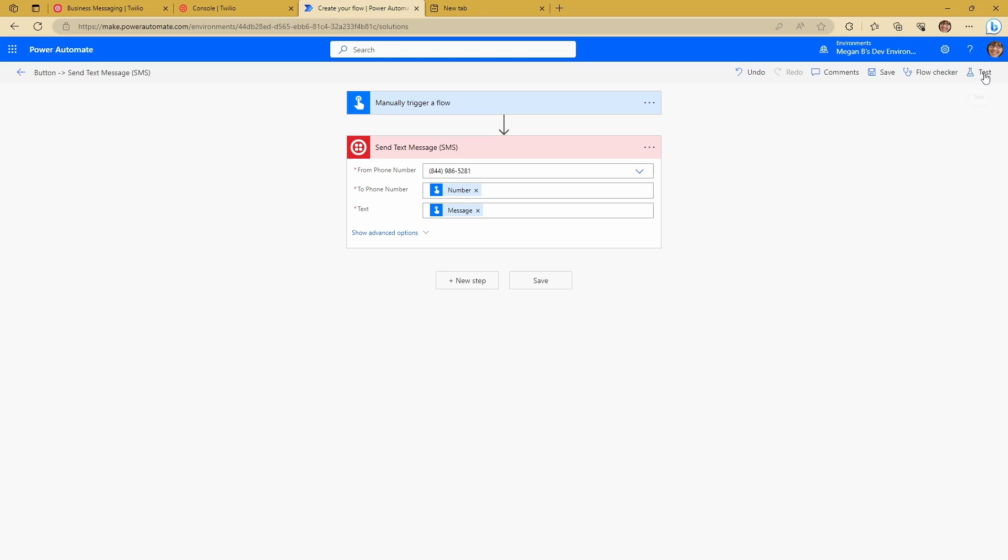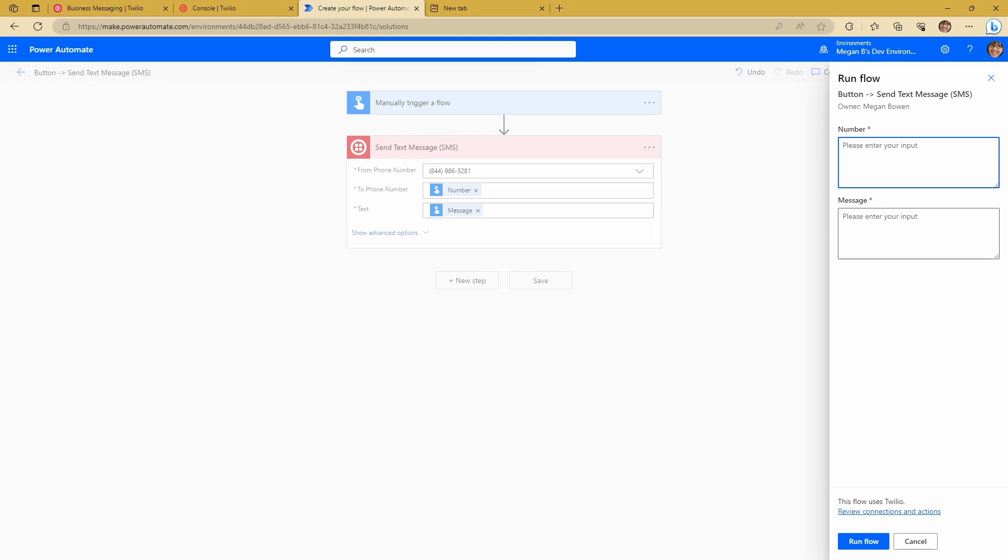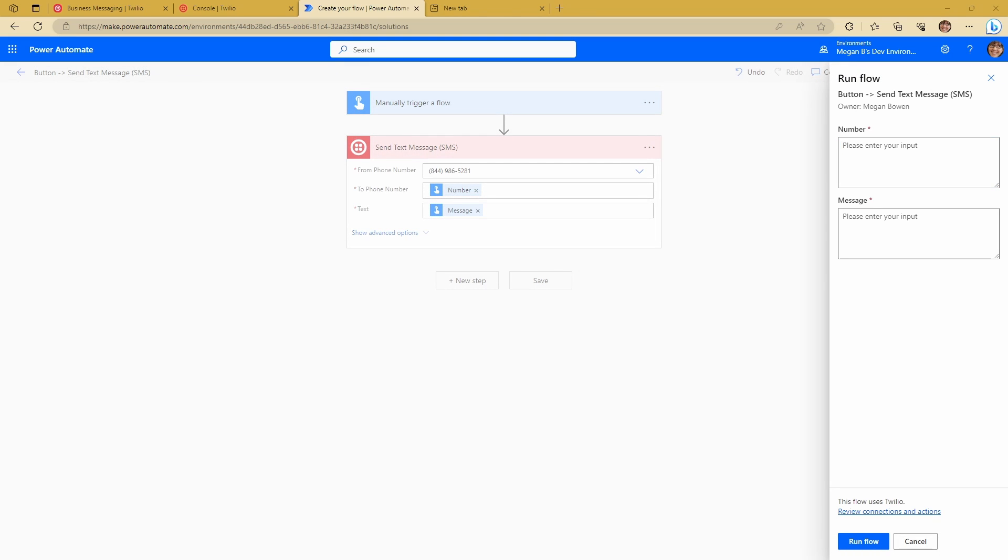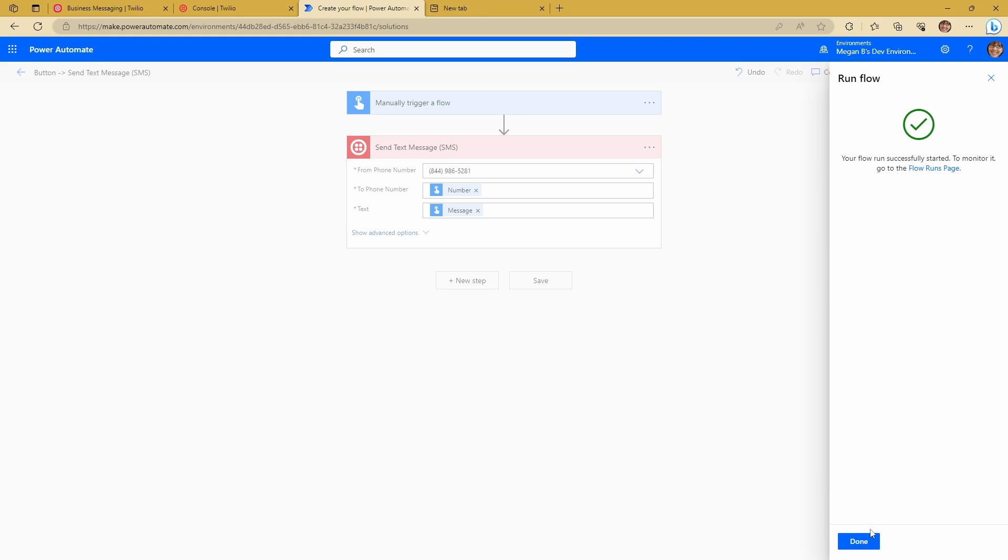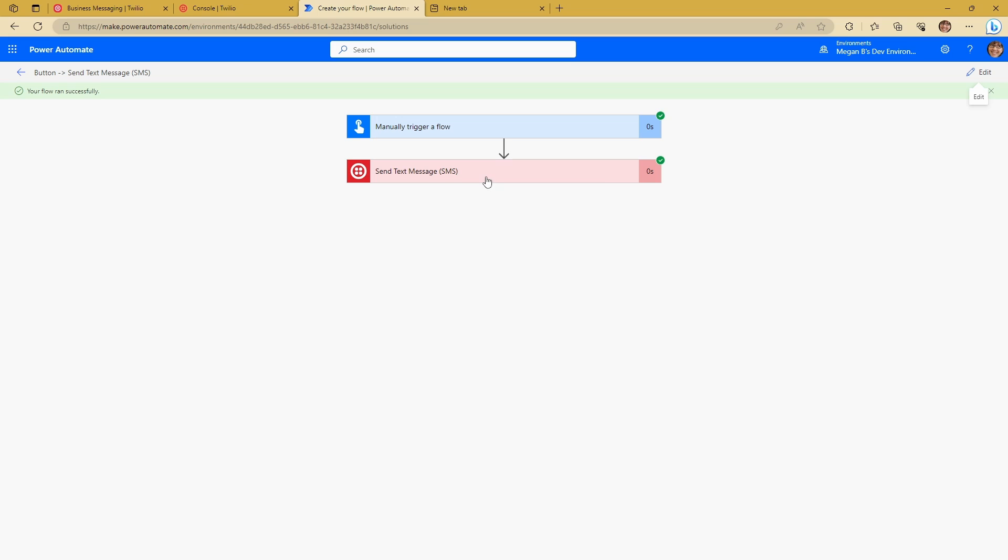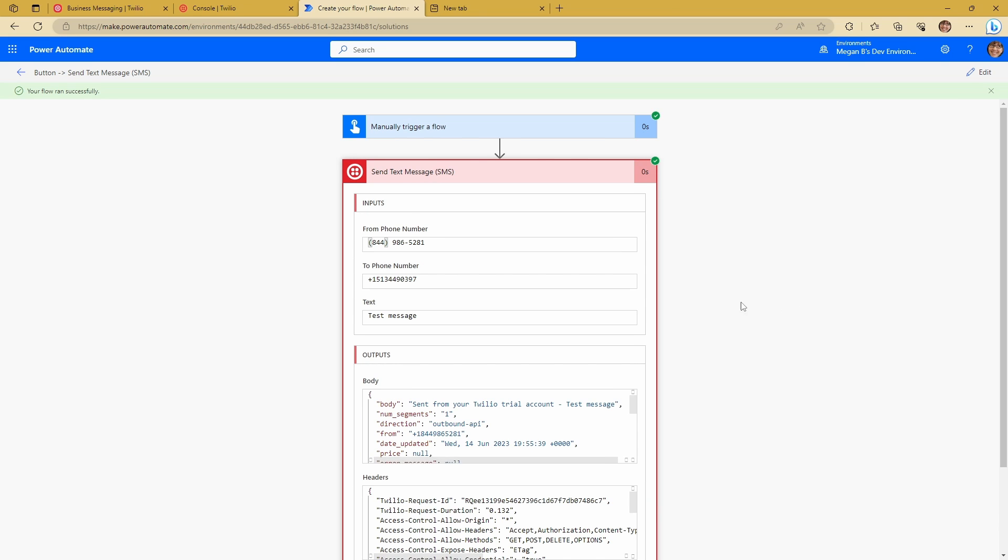And I'm going to go ahead and test it. So I'm going to put a number in and the way you want to format your number is with a plus and the country code at the front. So this is the number that I want to send to. And then I want to put in a message. So I'm just going to put in test message. And I'm going to go ahead and run the flow. And you can see our message has been sent. And you have all the information related to the message down here.